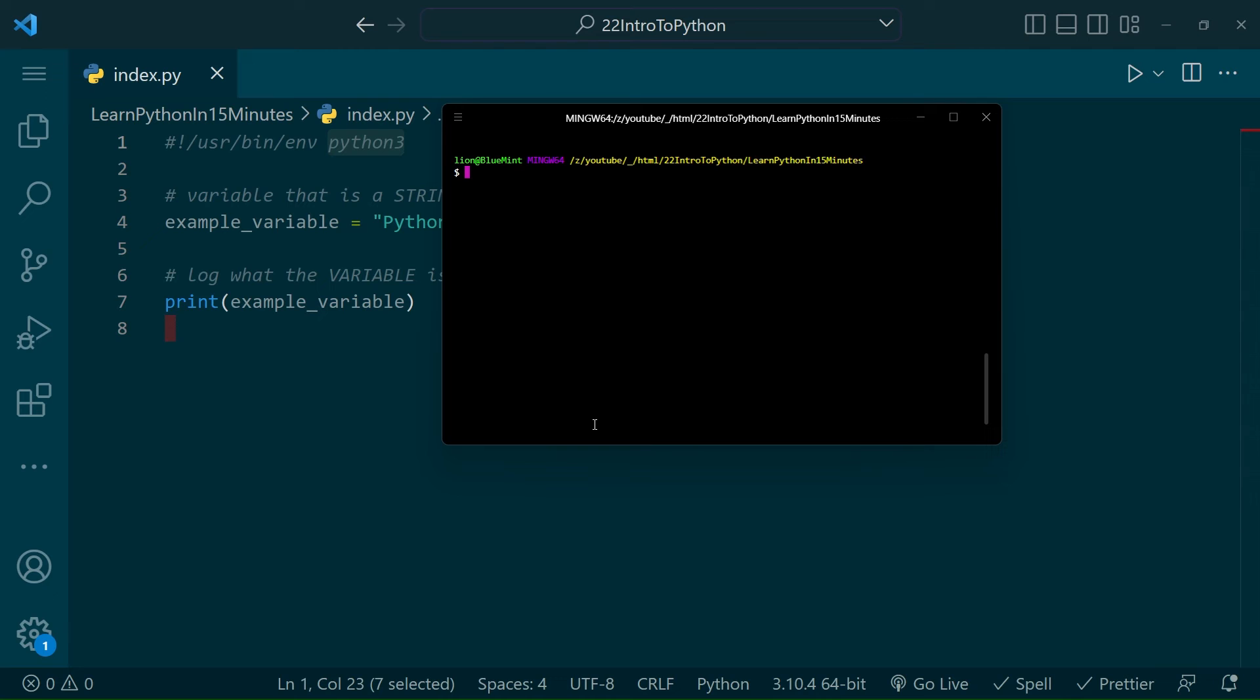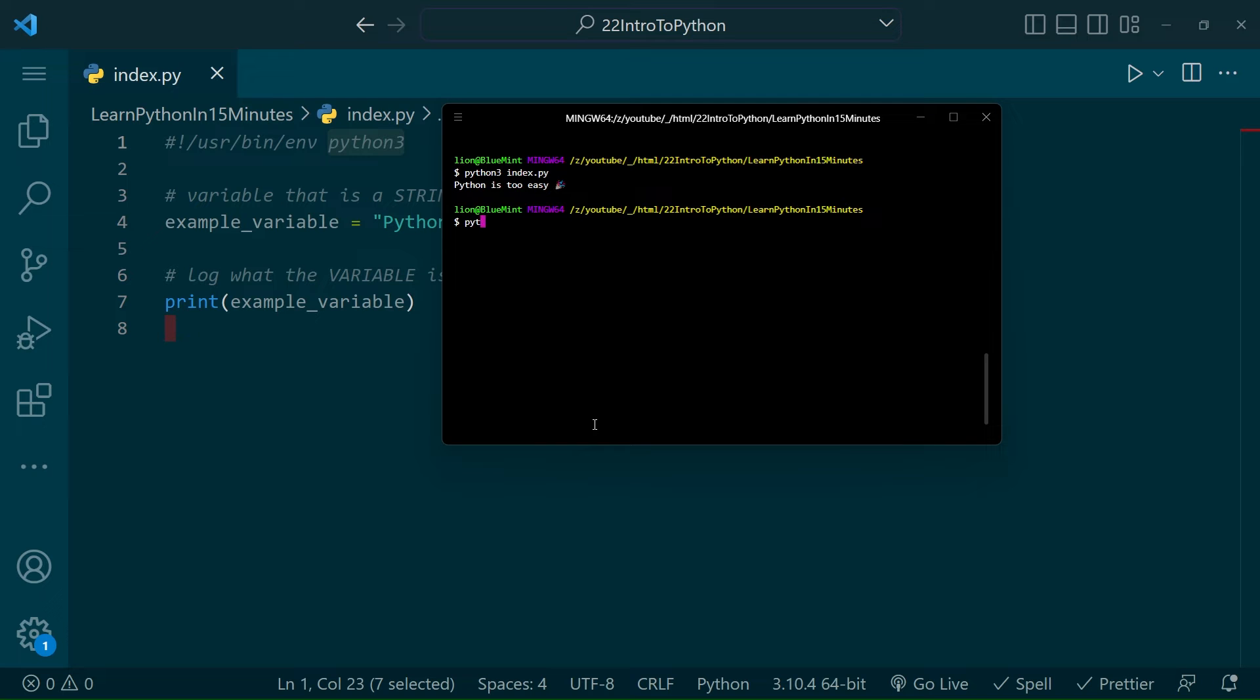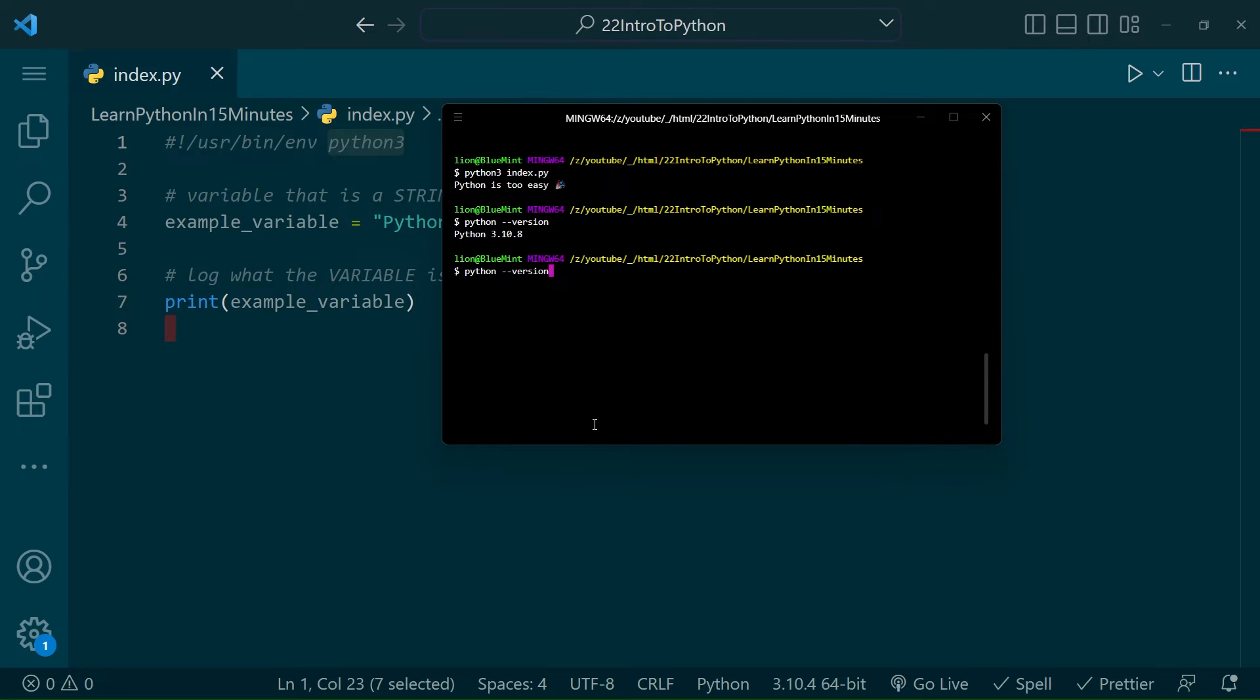If you now go into a terminal and to the directory of your project, you'll be able to type Python 3 space whatever your document name is. If you're not running Python 3, you can grab a free download link in the description below, and if you're curious which version of Python you're running, you can type Python dash dash version in your terminal. If it doesn't say Python 3, you'll want to upgrade.